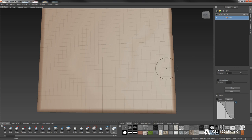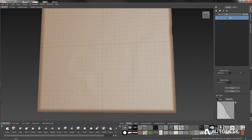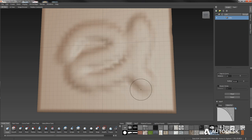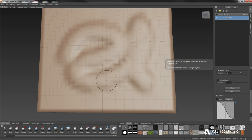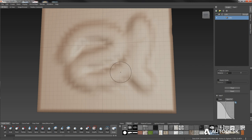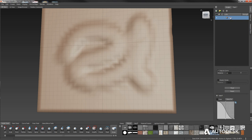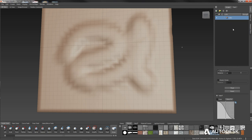To illustrate: if you delete the sculpt layers and sculpt directly on the base mesh, then try to use the erase brush, absolutely nothing happens. The erase brush must work off a layer and erases to the original base mesh. That's one of the main reasons you should always be working in layers. Every time I create a subdivision level, I automatically create a layer for it.